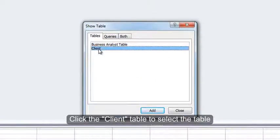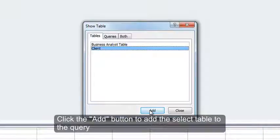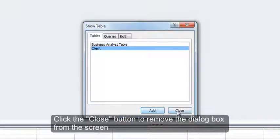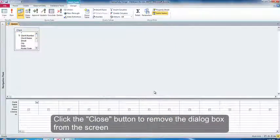Click the Client table to select a table. Click the Add button to add the selected table to the query. Click the Close button to remove the dialog box from the screen.